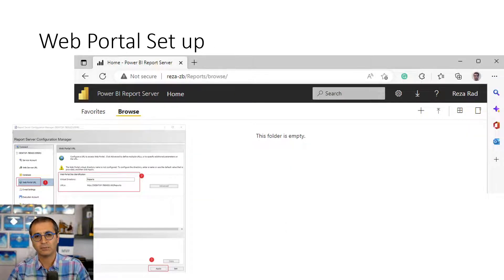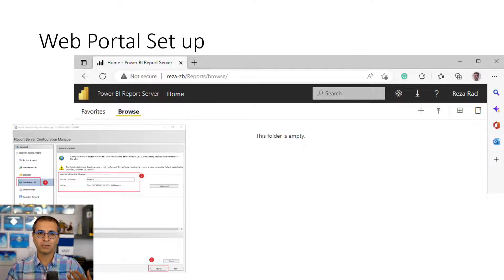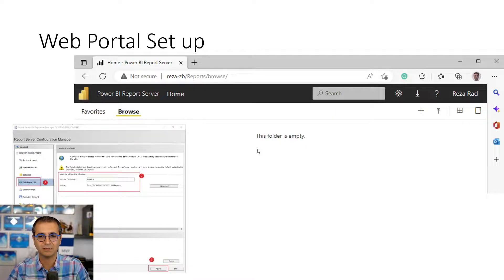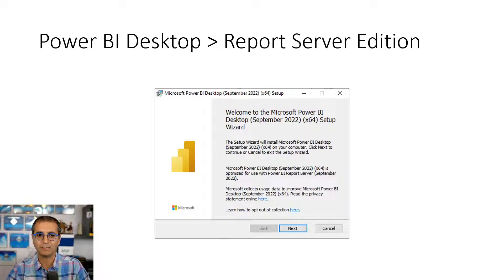The last configuration step is the web portal setup. The web portal is also a web URL, but the difference from the web service is that the web service URL is used by other applications, whereas the web portal URL is used by end users — this is where actual users log in to see the reports. Once set up, the environment is ready to go. The next step is installing the report server edition of Power BI Desktop, which is like a normal Power BI Desktop installation.